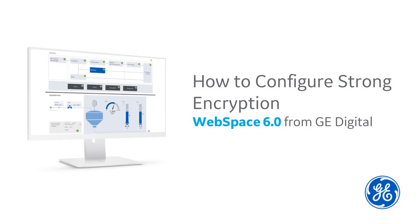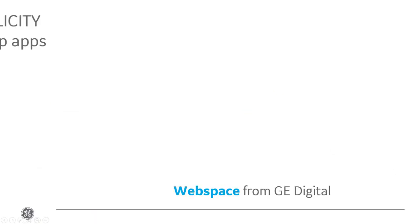Want to learn how to enable strong encryption in WebSpace? Hi, I'm Kathleen McKenna. I'm an information developer here at GE Digital, and in this video, I'm going to walk you through the setup.